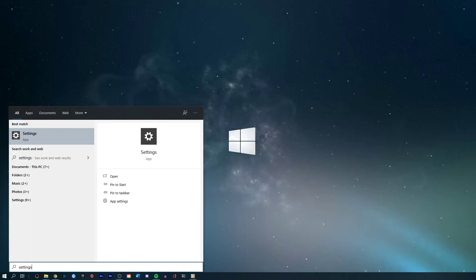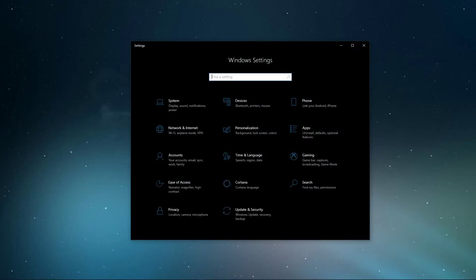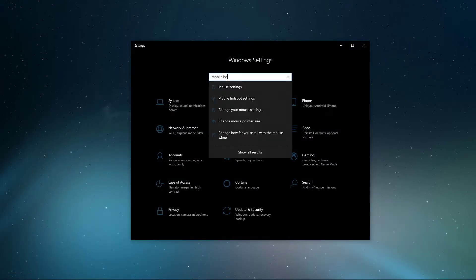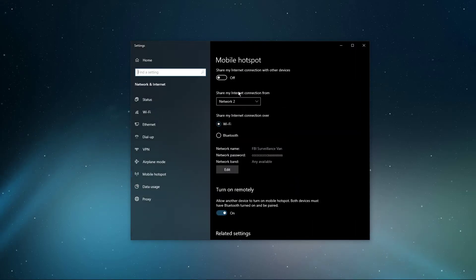Search for settings in your taskbar search to open up your system settings window. On this window, search for mobile hotspot and select mobile hotspot settings.